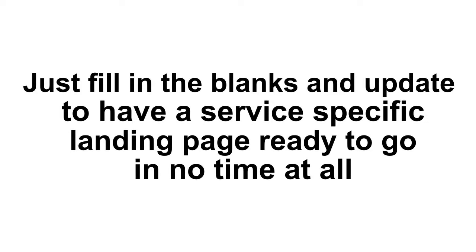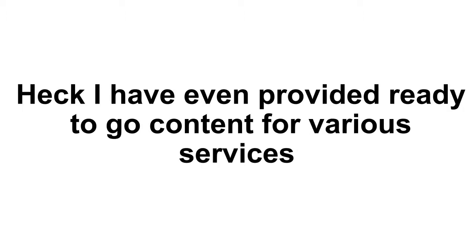Just fill in the blanks and update to have a service-specific landing page ready to go in no time at all. Heck, I've even provided ready-to-go content for various services, so it's pretty much ready to go right out of the box.